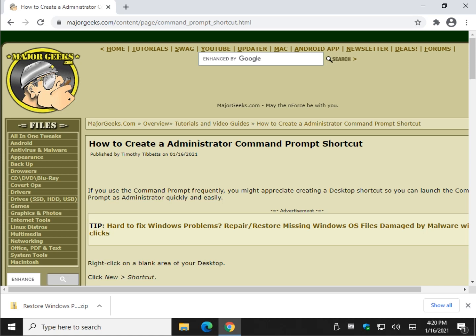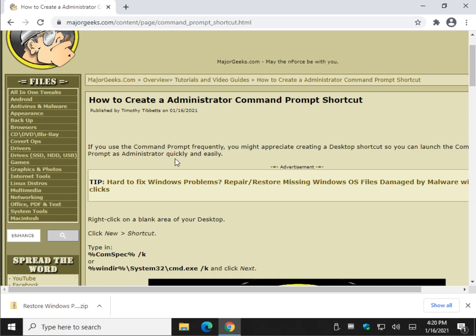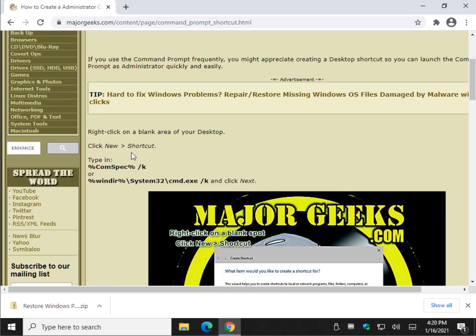So for those of you who use the command prompt frequently, this is a cool way to just have a shortcut on your desktop. It's so easy to do. Check out this code right here, or this if you feel like making life a little harder on yourself, and copy either one of them.